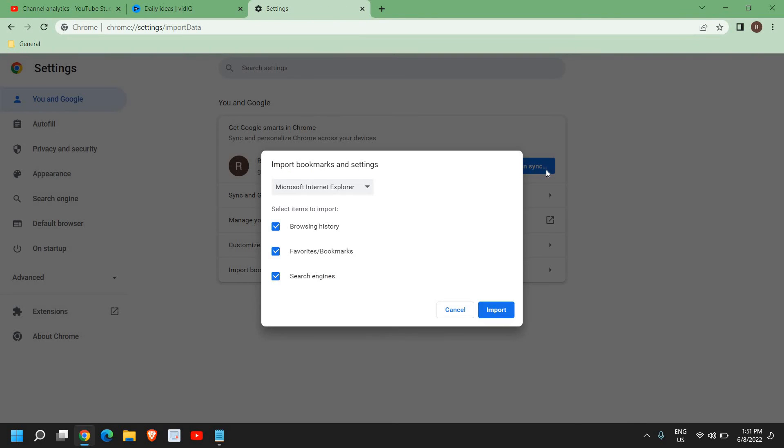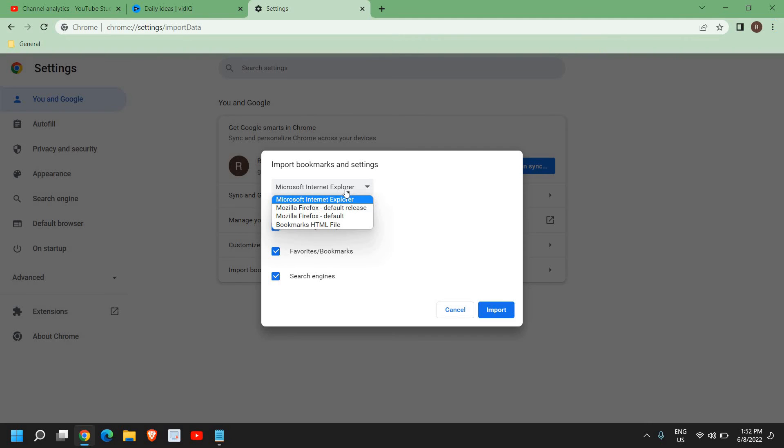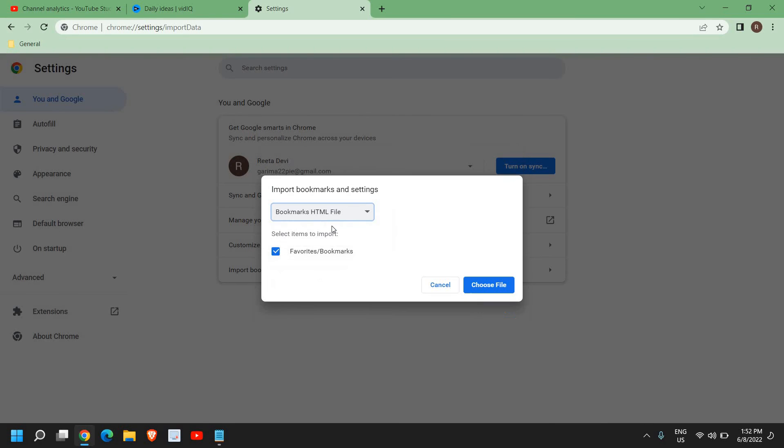Once you do that, you will get a window like this: import bookmarks and settings. I can see Microsoft Internet Explorer, but we don't have to do that. Now we have already saved a bookmark HTML file, so we will click on that.